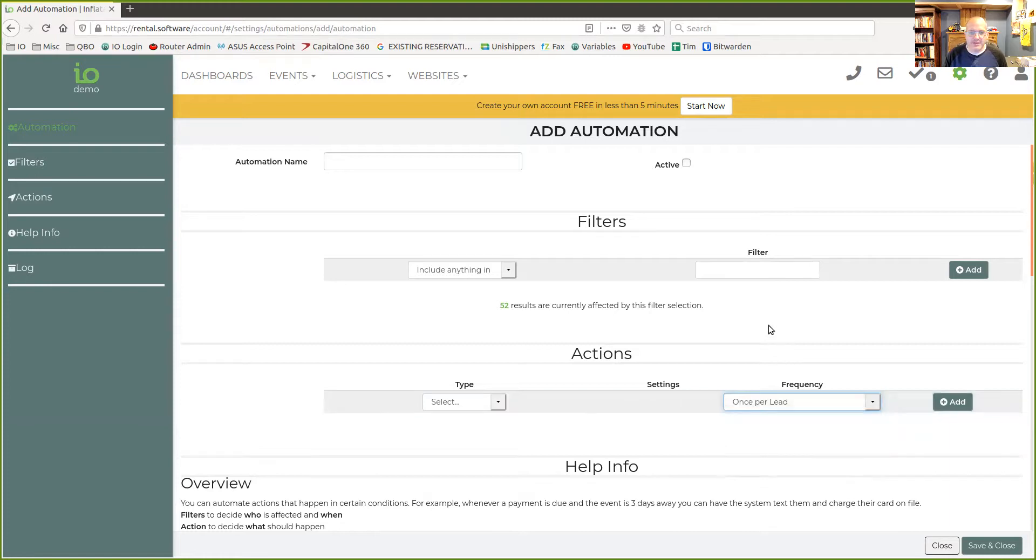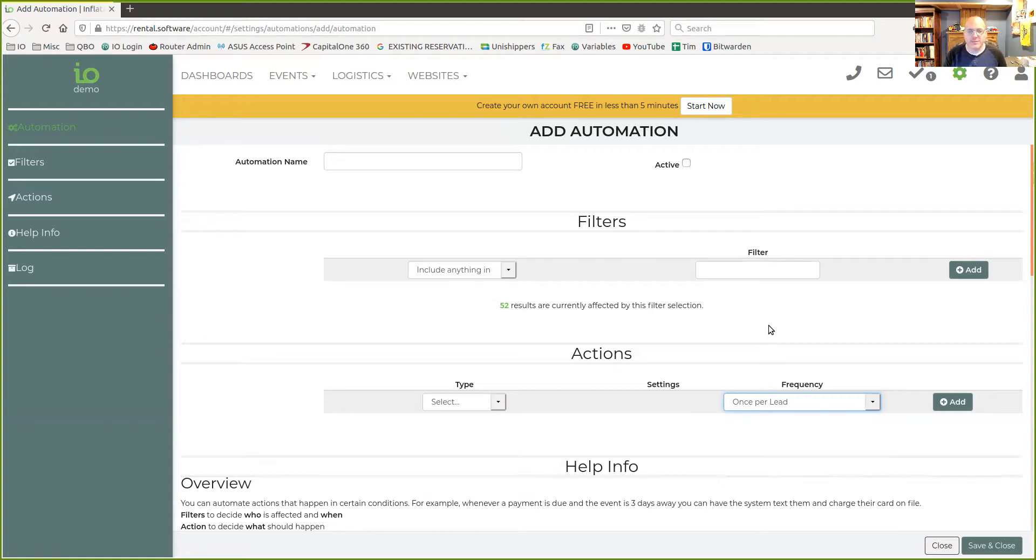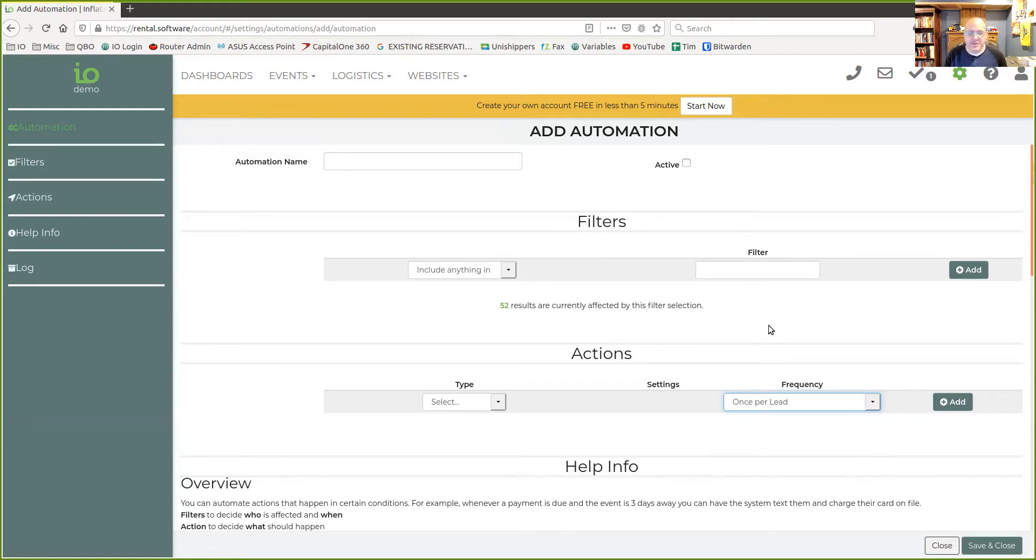I think that as you get into using WordPress and Elementor to start collecting more leads via pop-ups or whatever else you want to put on your site and have those coming into Inflatable Office, and then set up automations to respond to the customer, you're going to really like this feature.